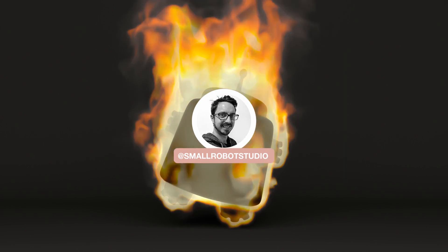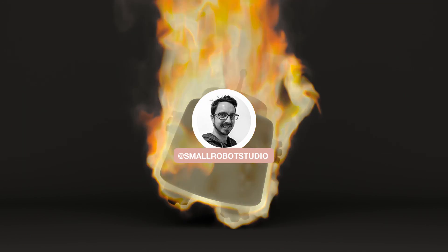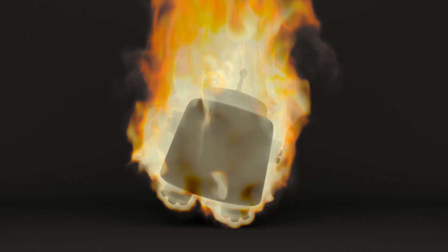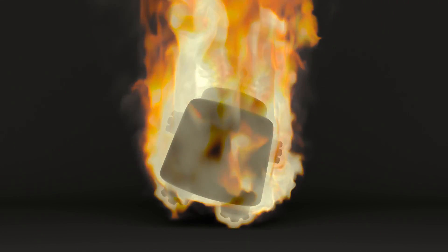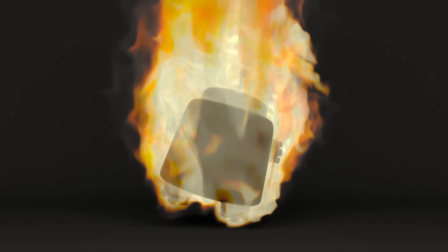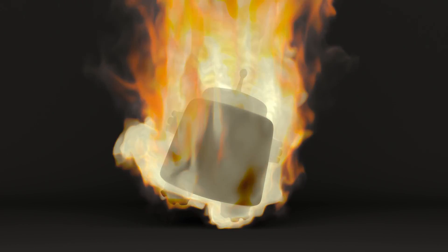Hello Michael here from Small Robot Studio with another RenderMan tutorial. Today we're going to be having a look at how to render OpenVDB fire.